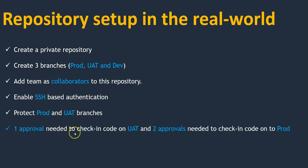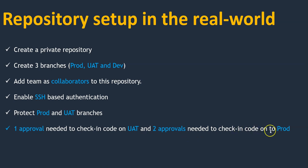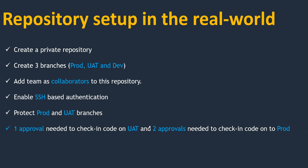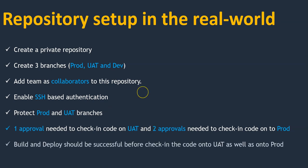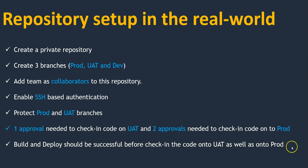One approval is needed to check in code onto UAT branch or UAT environment, and two approvals are needed to check in code onto prod branch. This we're going to add with the collaborators. I've already discussed about collaborators in our previous sections.